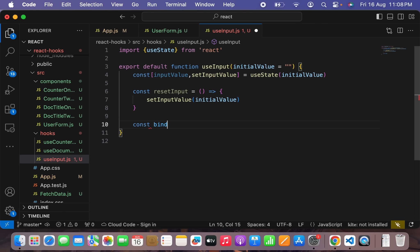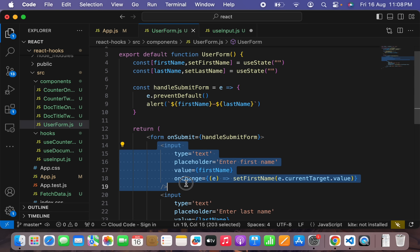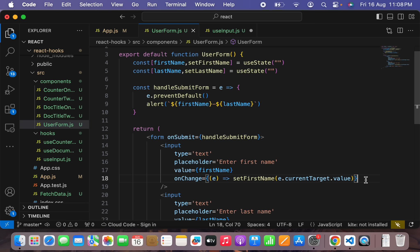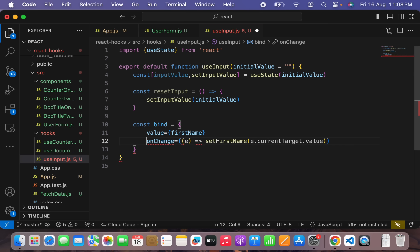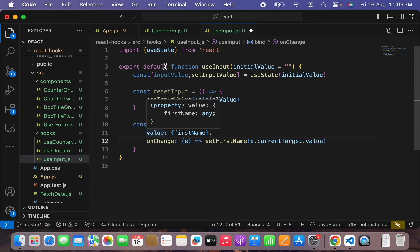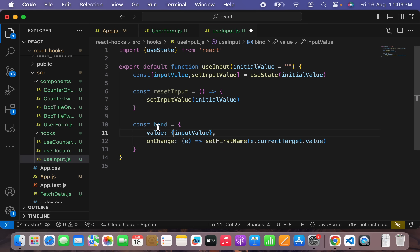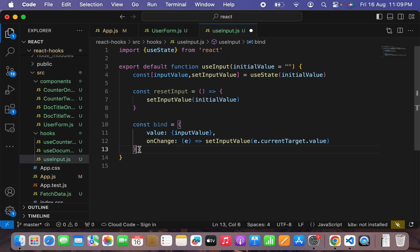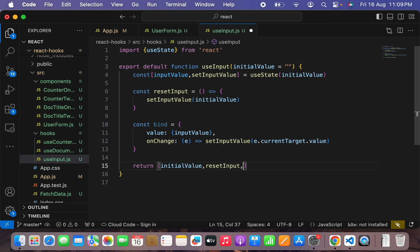I'll take a third object called bind. This bind object will allow us to bind each JSX input as a controlled component by passing the value and onChange handler. The value will be inputValue, and onChange will take event as input and call setInputValue with the current value. Now I want to return an array of inputValue, resetInput, and the bind functionality. Let's hit save and go back to the UserForm component.